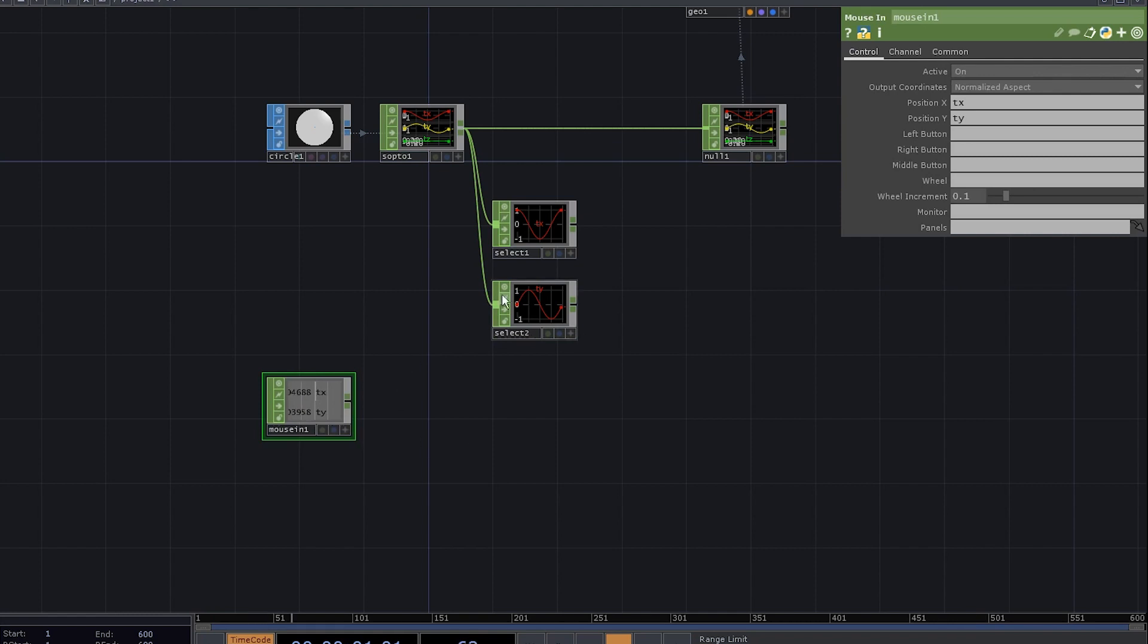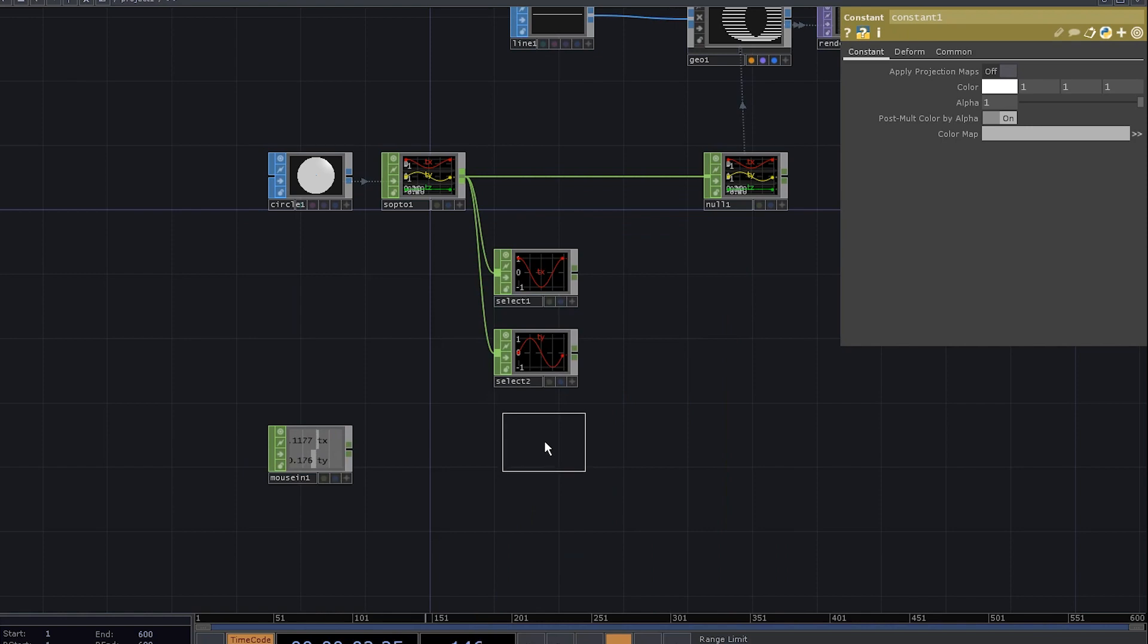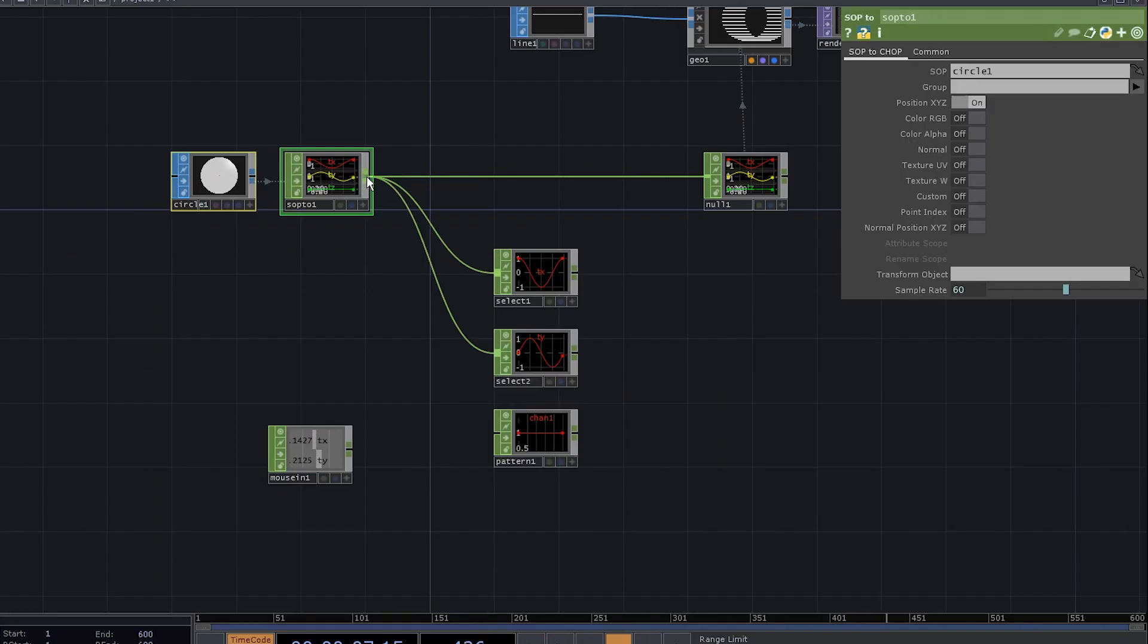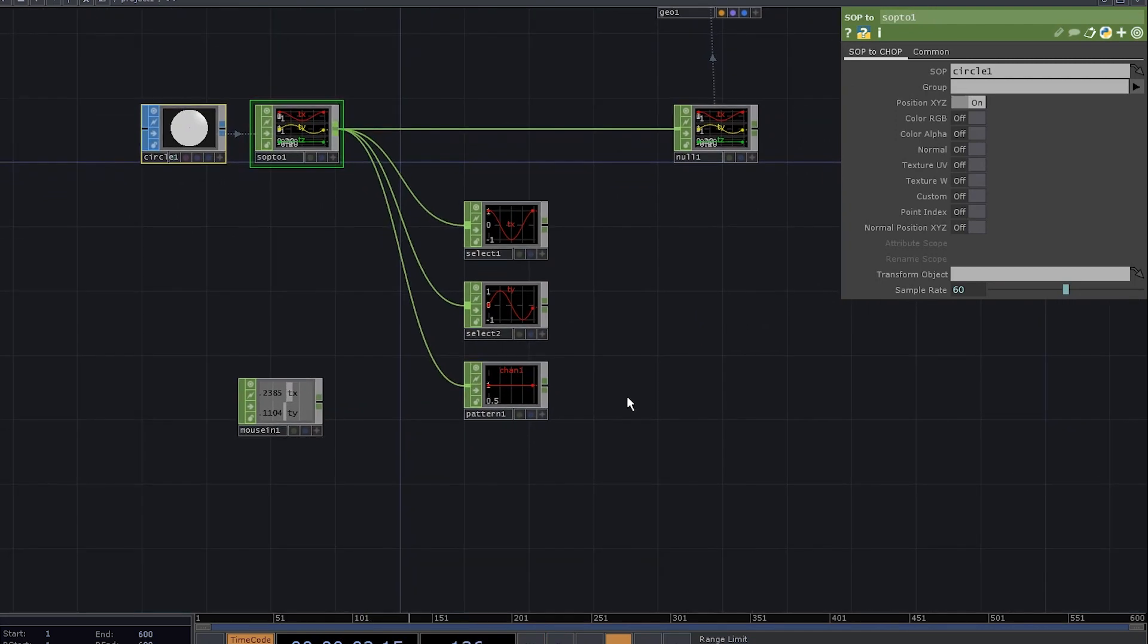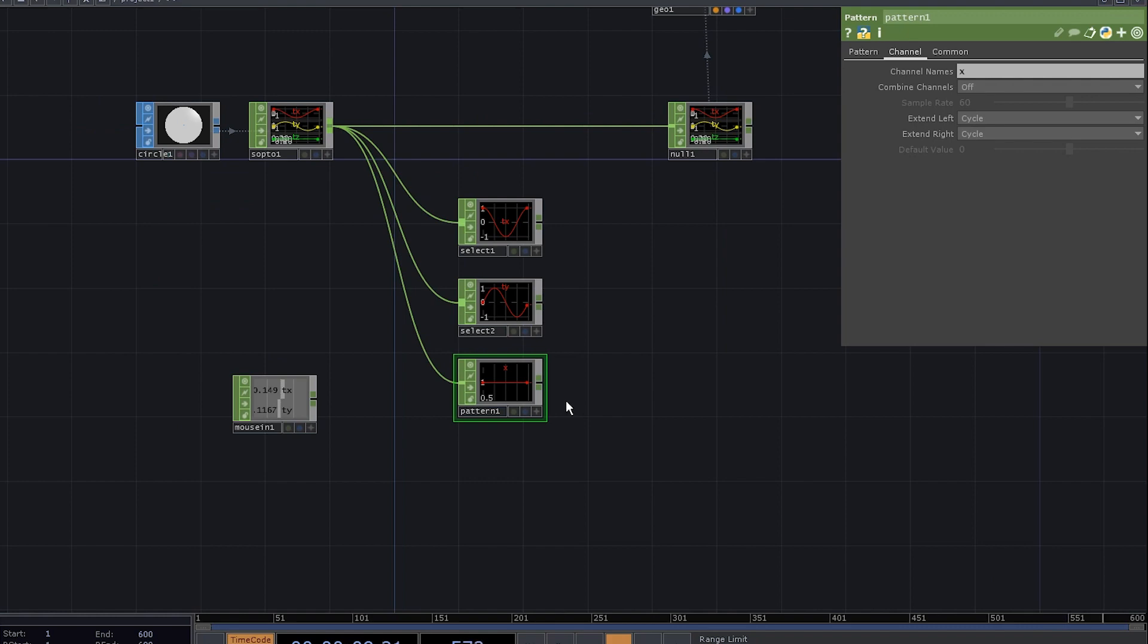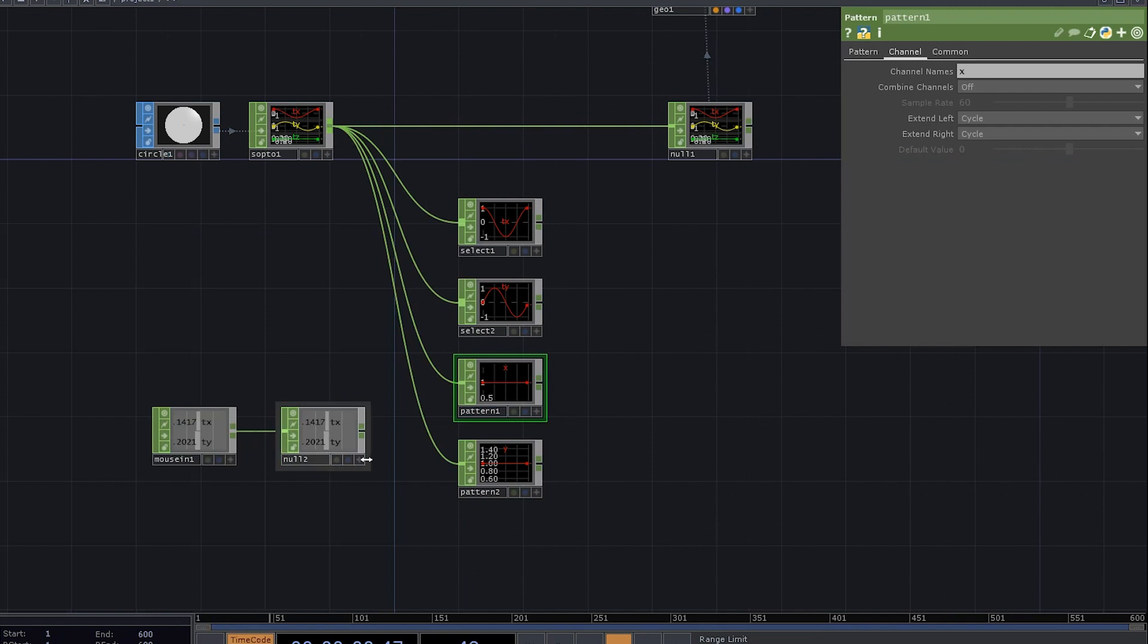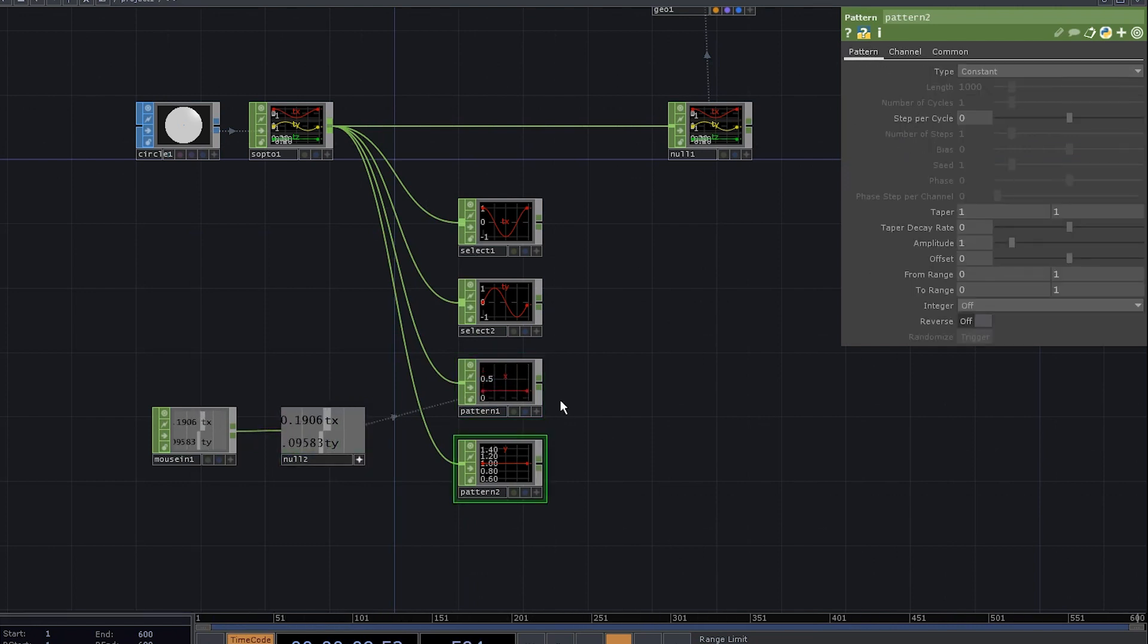We're gonna compute rotation for all these points simultaneously, so let's use a button chop and change the type to constant. Connect the sop to chop into the button - that's how we make sure that they have the exact same number of points. Rename the channel to x, now duplicate it and rename the channel to y. Connect the mouse in into a null.